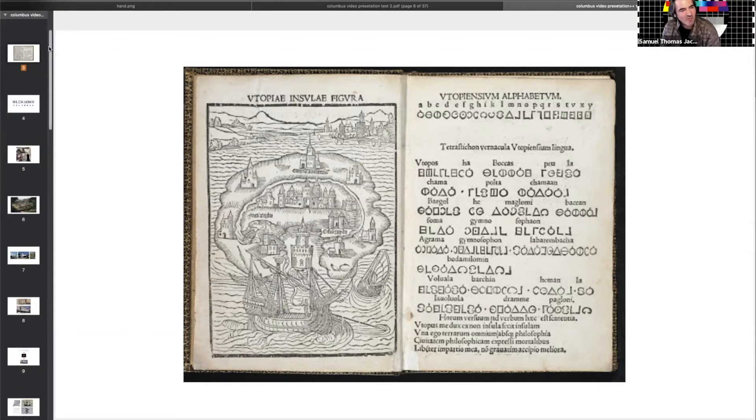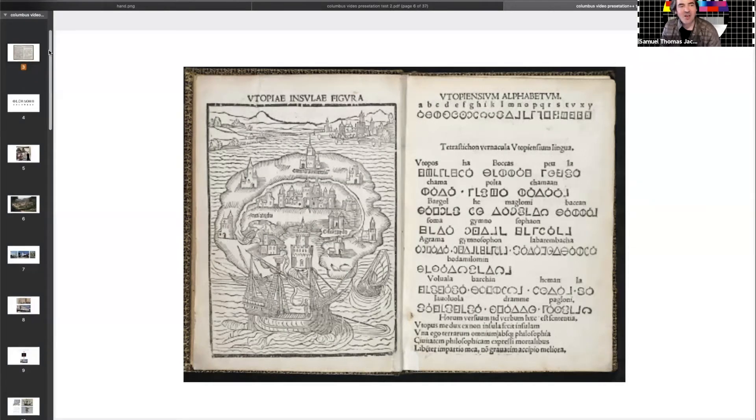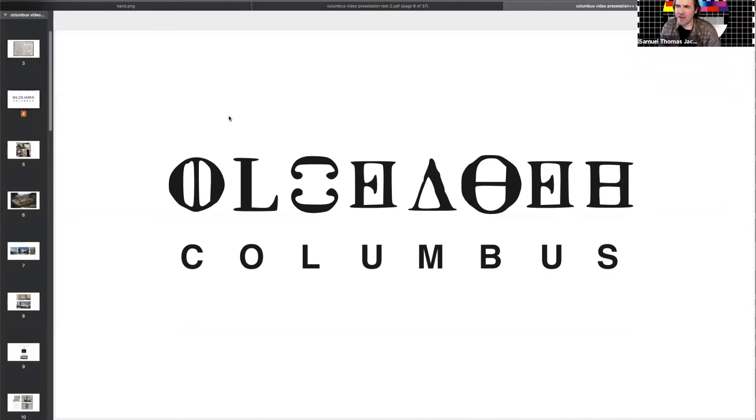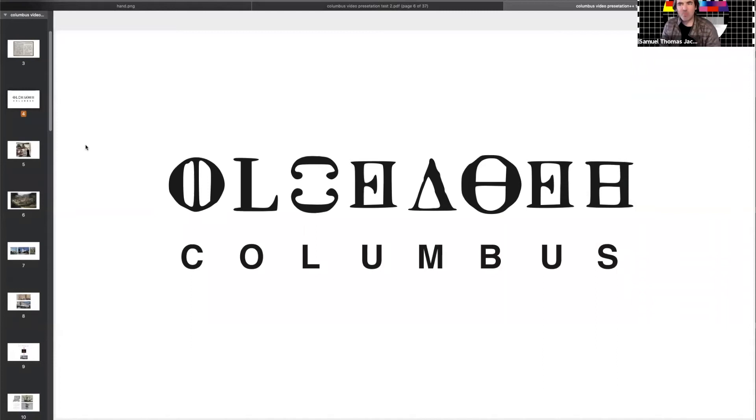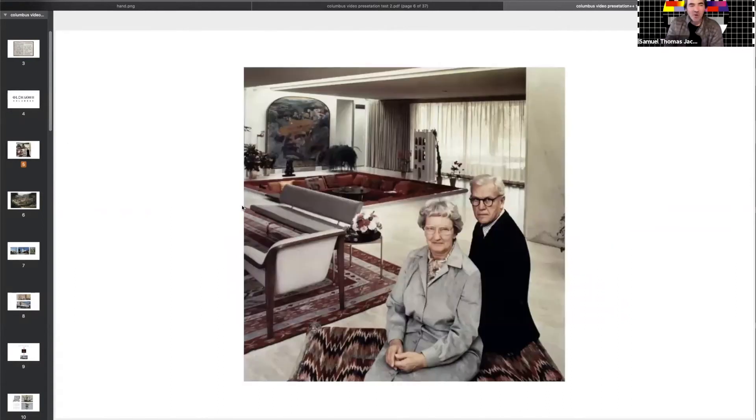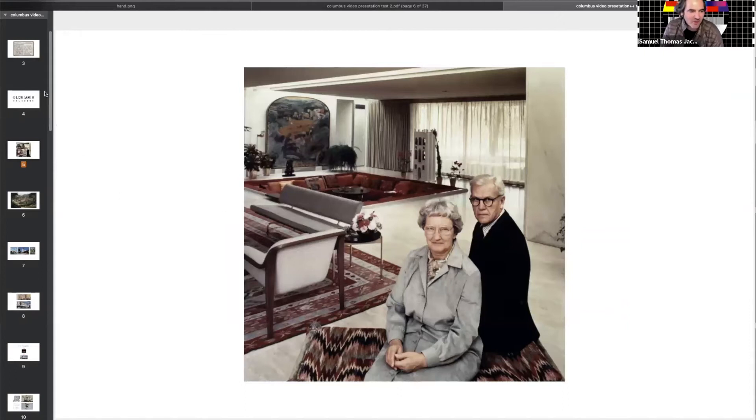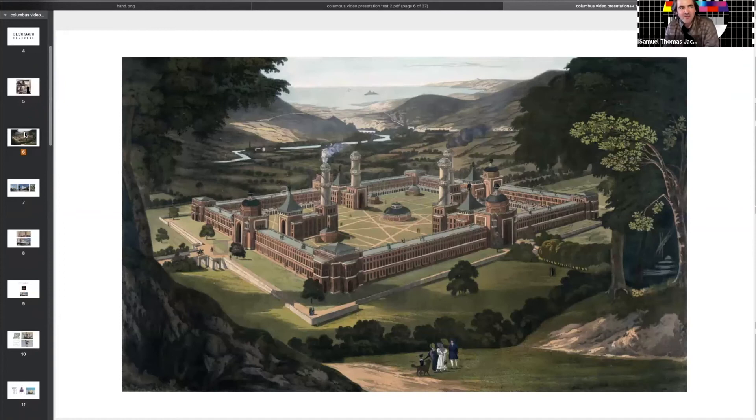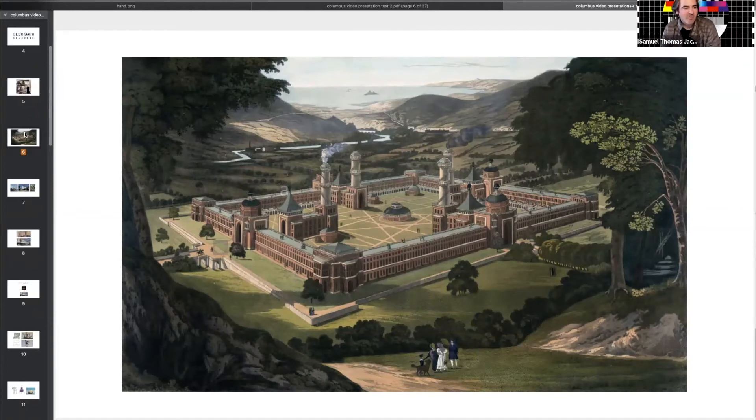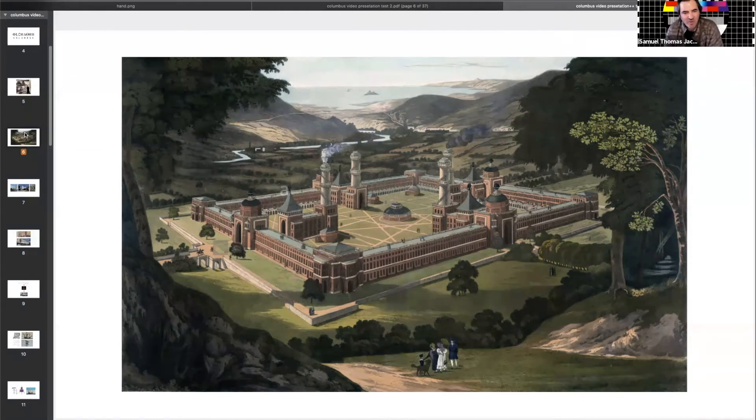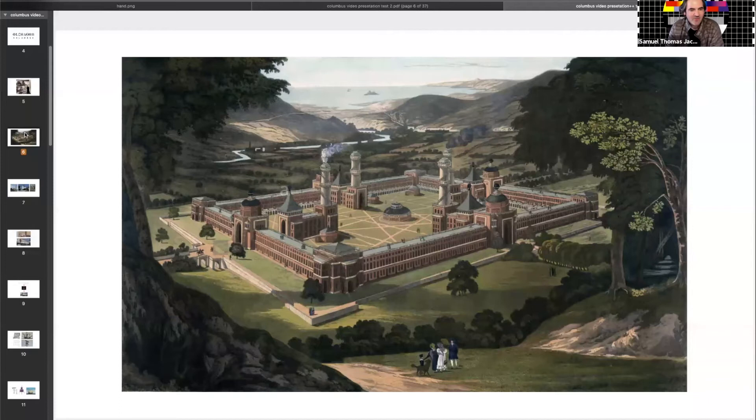But I'm also interested in projecting it into Columbus itself. What would happen if we translated Columbus into utopian script? Perhaps that would be a way to understand some of the ideas which are bound up in the physicality and the projects of Columbus, as embodied by J. Irwin Miller's ideals but also setting it in the context of other ideas of the American project which are to do with making better societies. Here's one example of Robert Owen's vision for New Harmony.